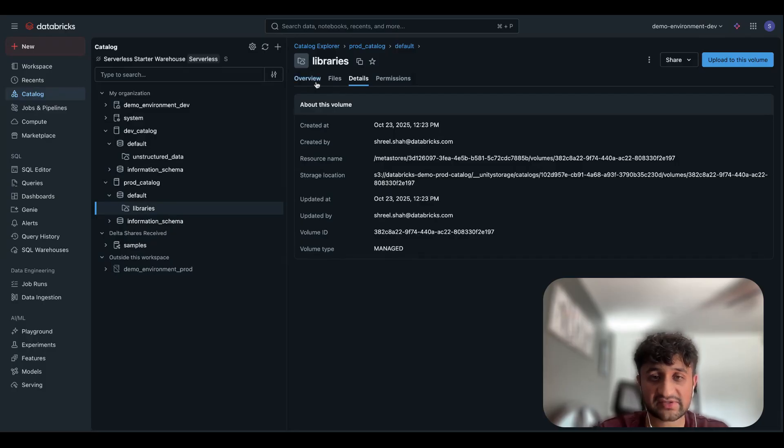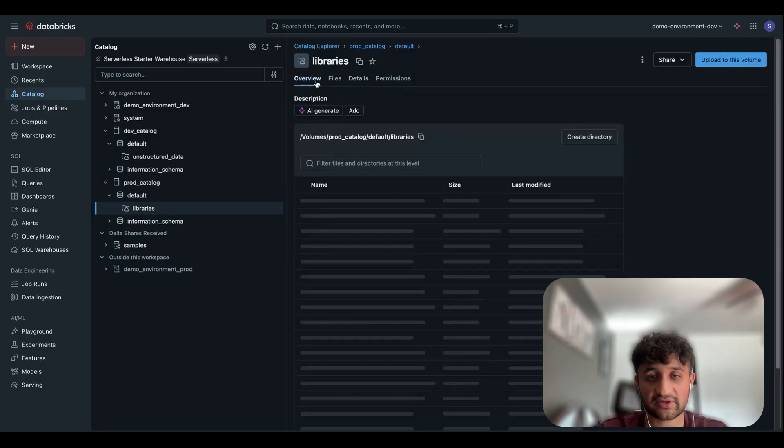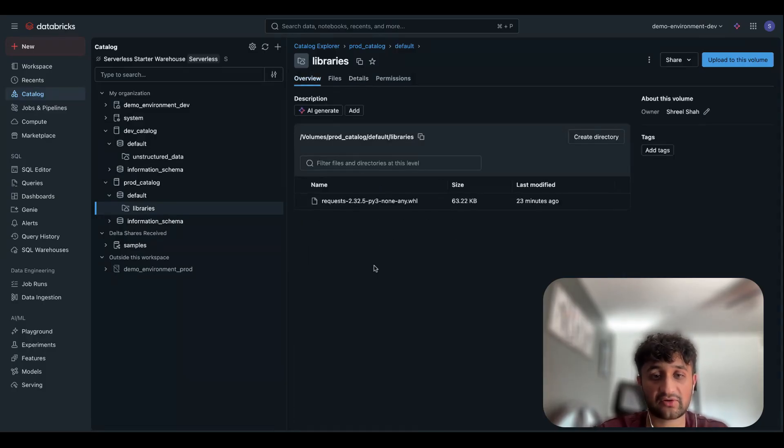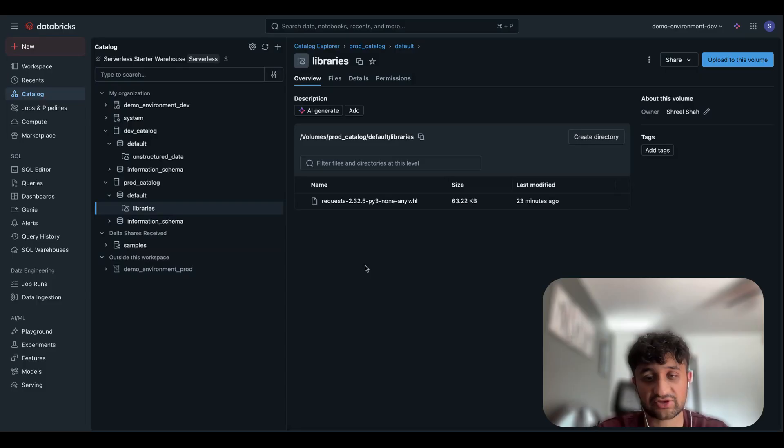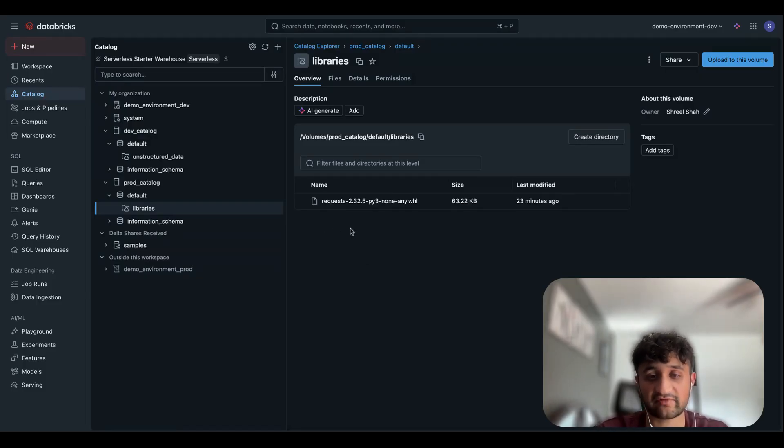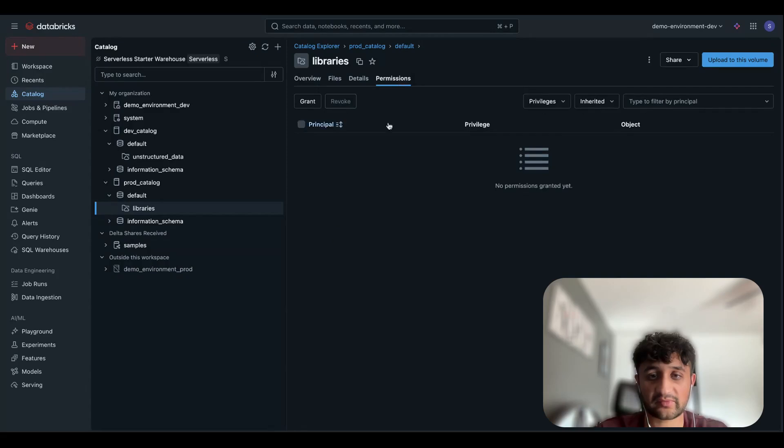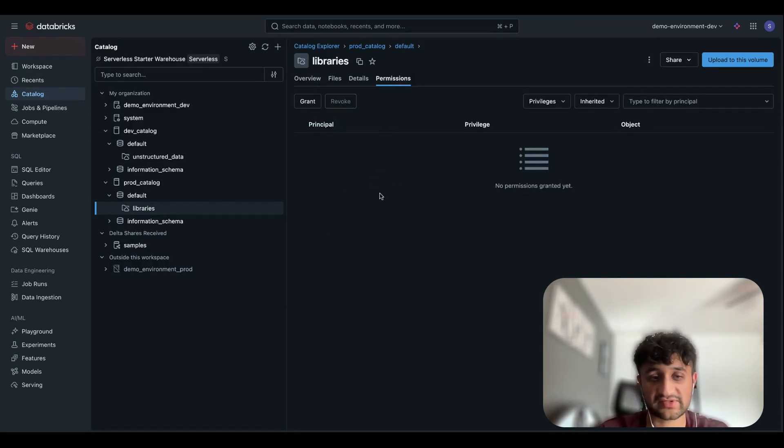Managed volumes such as this one are great if you want to incorporate any wheel files that need to be incorporated into any other downstream processes for CICD, or if you want to install libraries on your clusters. And same thing as before, we can go to the Permissions tab and grant permissions to any user group to use this managed volume.